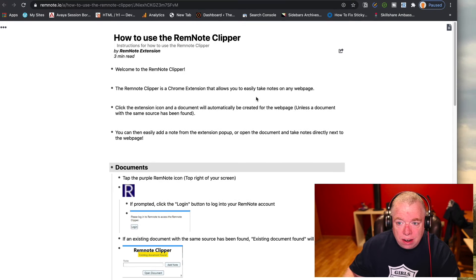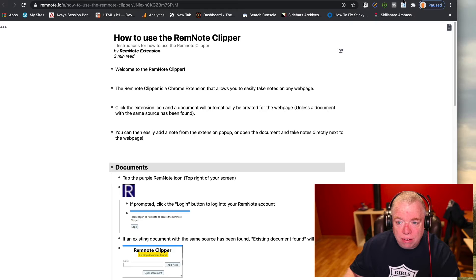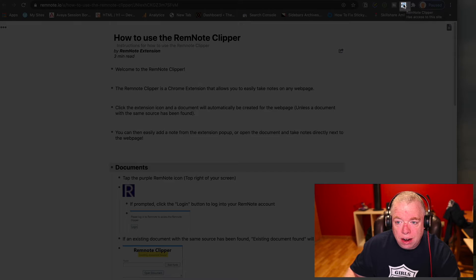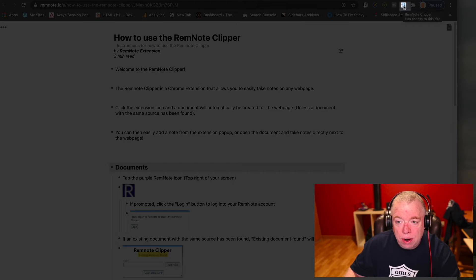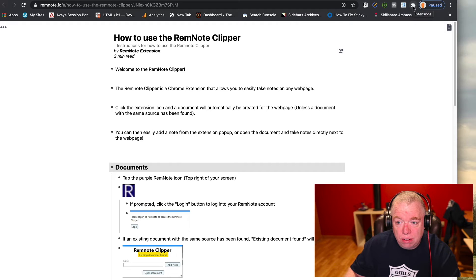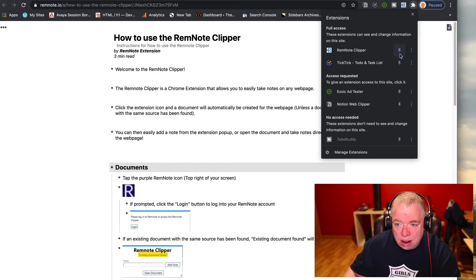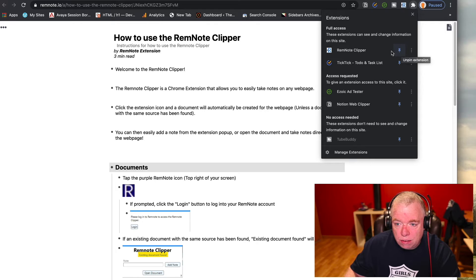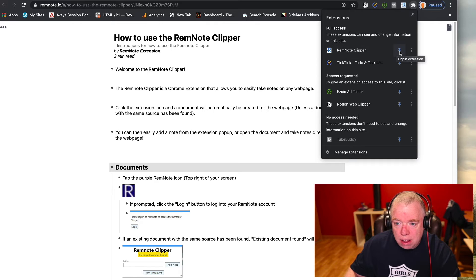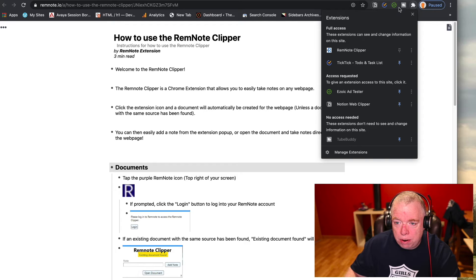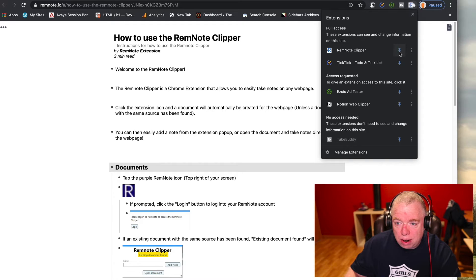If you don't have that, what you need to do is click on the little extension configuration, come down and make sure that this pin right here where it says RemNote clipper is hit. And if you want to unpin it, you can unclick it and you see it disappears from my top section. But I want it, so I'm gonna click there so I can see it.